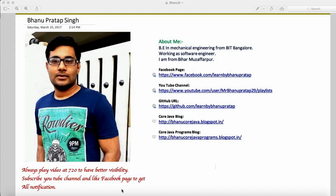Hey guys, what's up. This is a continuation of web service testing through Postman. We'll see some more examples — how we can make a POST call and GET call, and how we can get data from one call's response and supply it to another call.